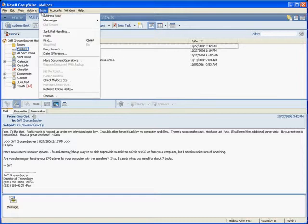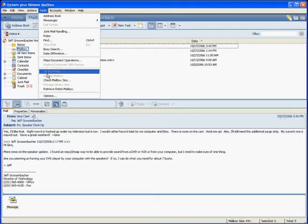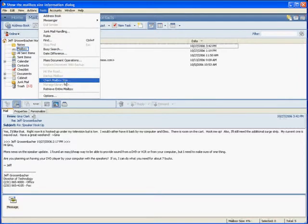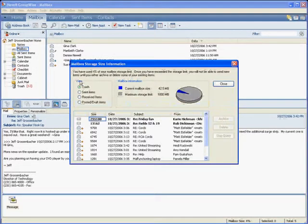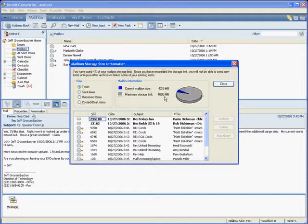From there we're going to go about three quarters of the way down and select the one that says Check Mailbox Size. A new window will open up and you'll notice that it tells us how big all the different mailboxes are. Right now there's 42.5 megs in there.